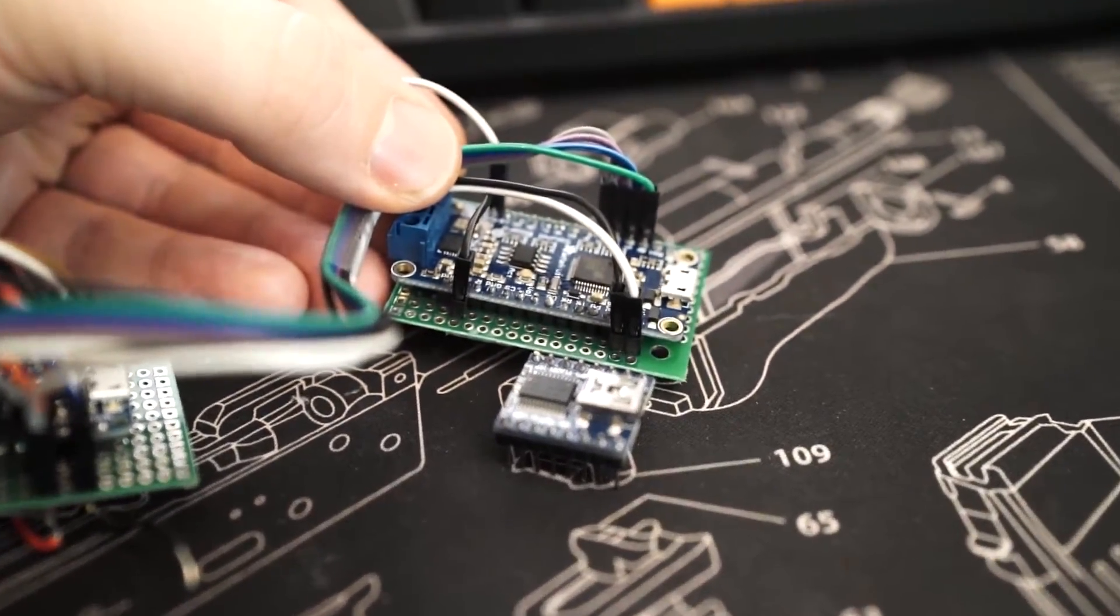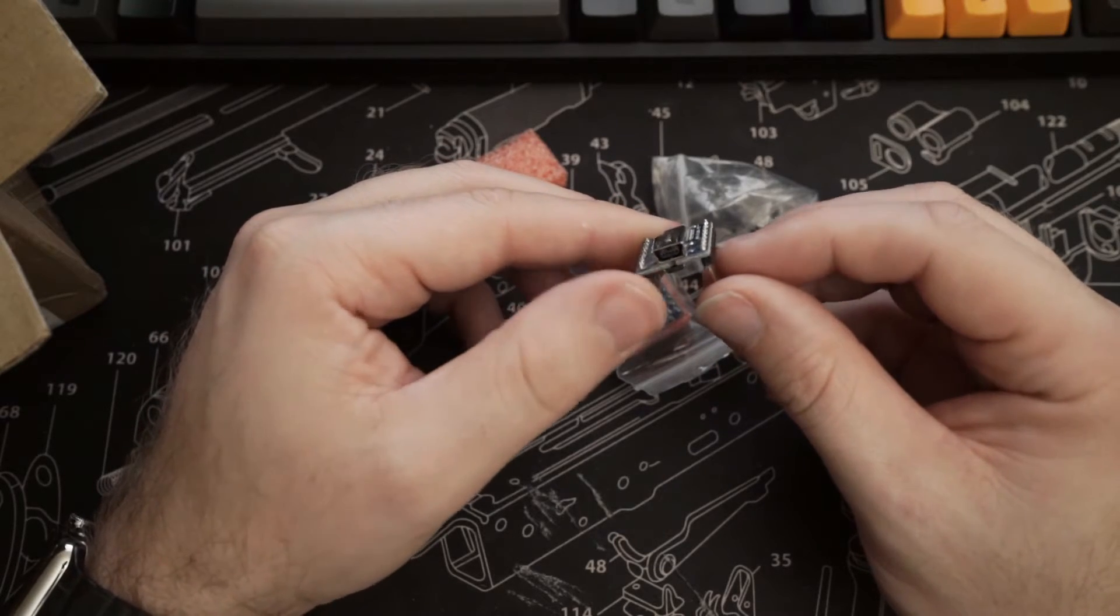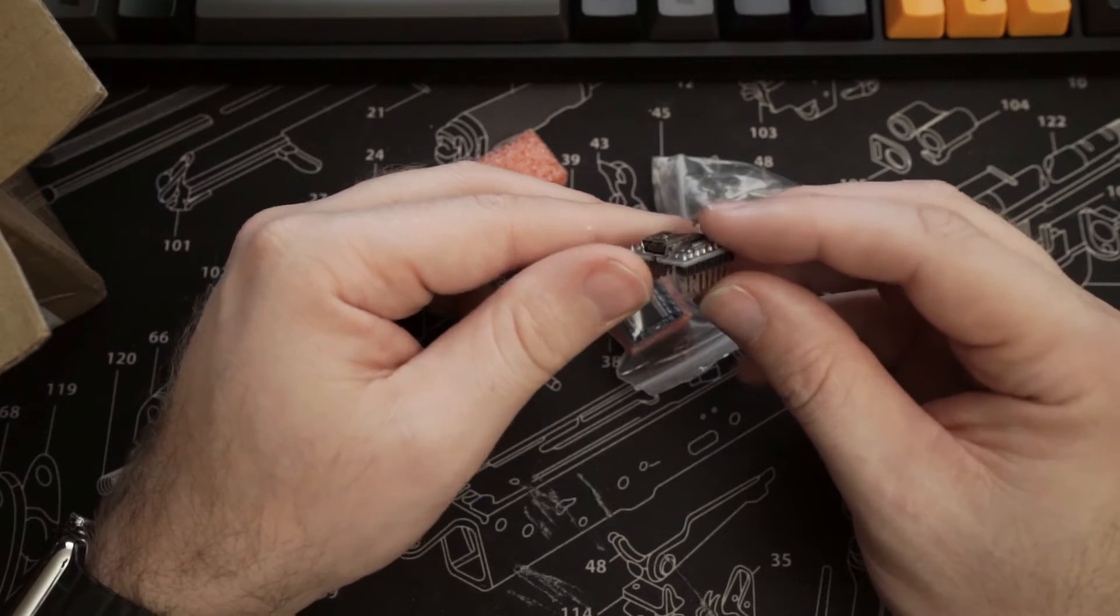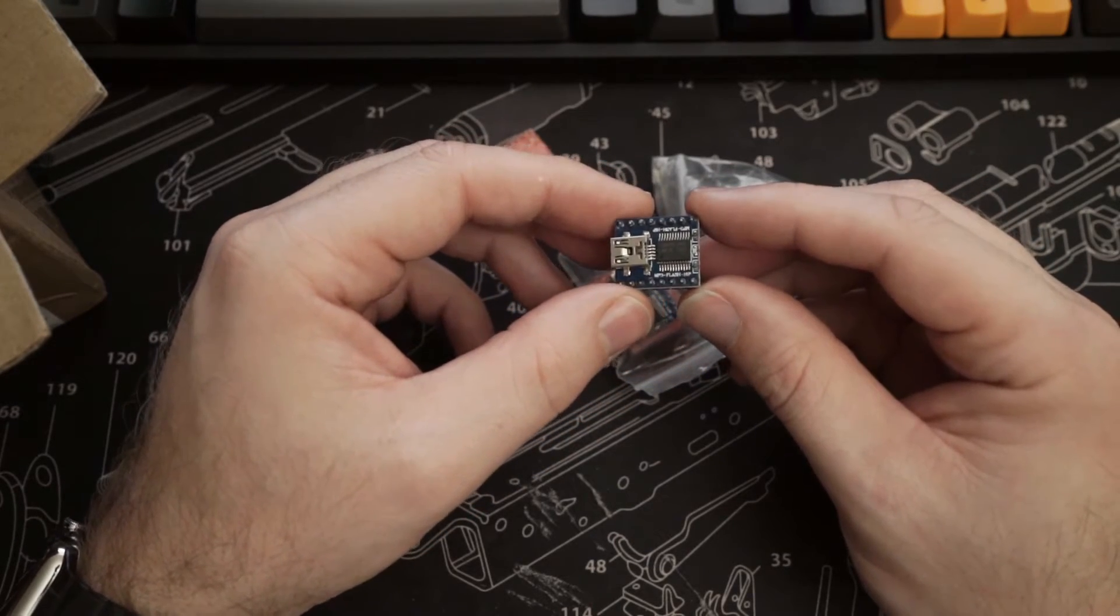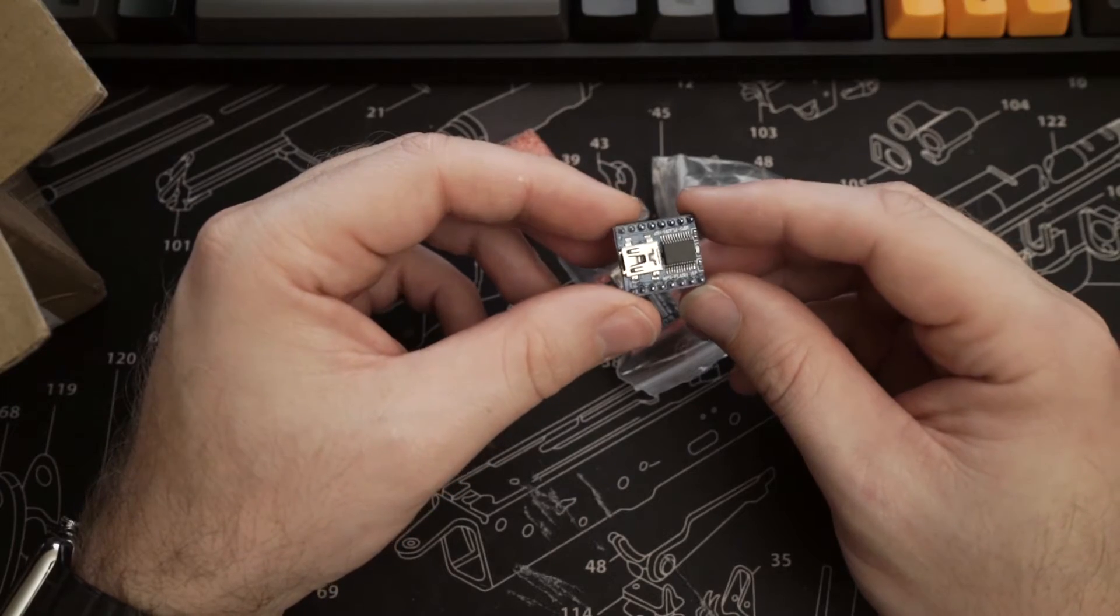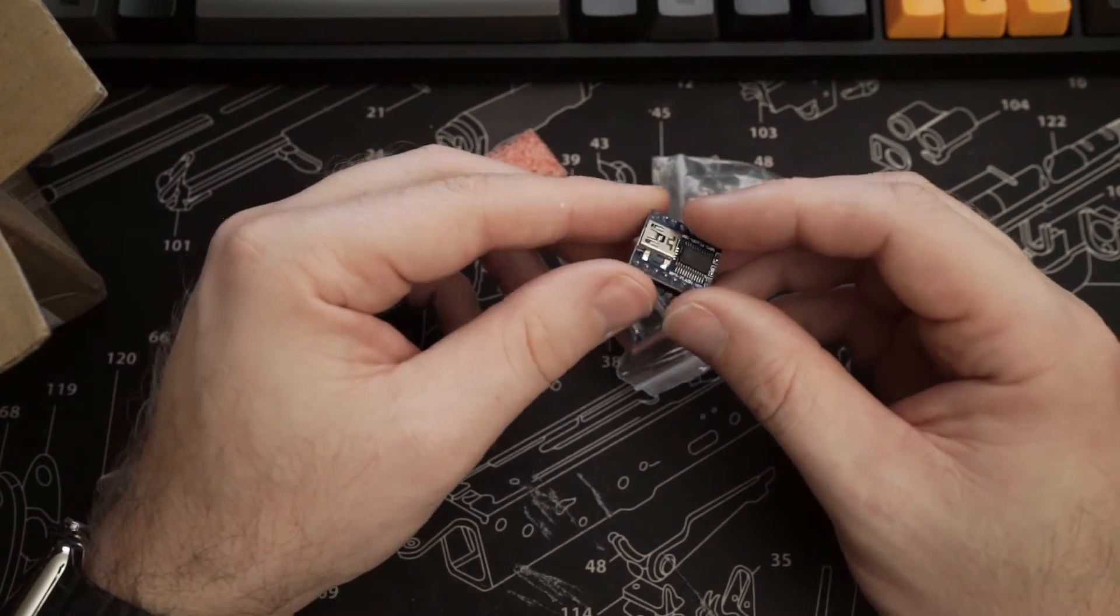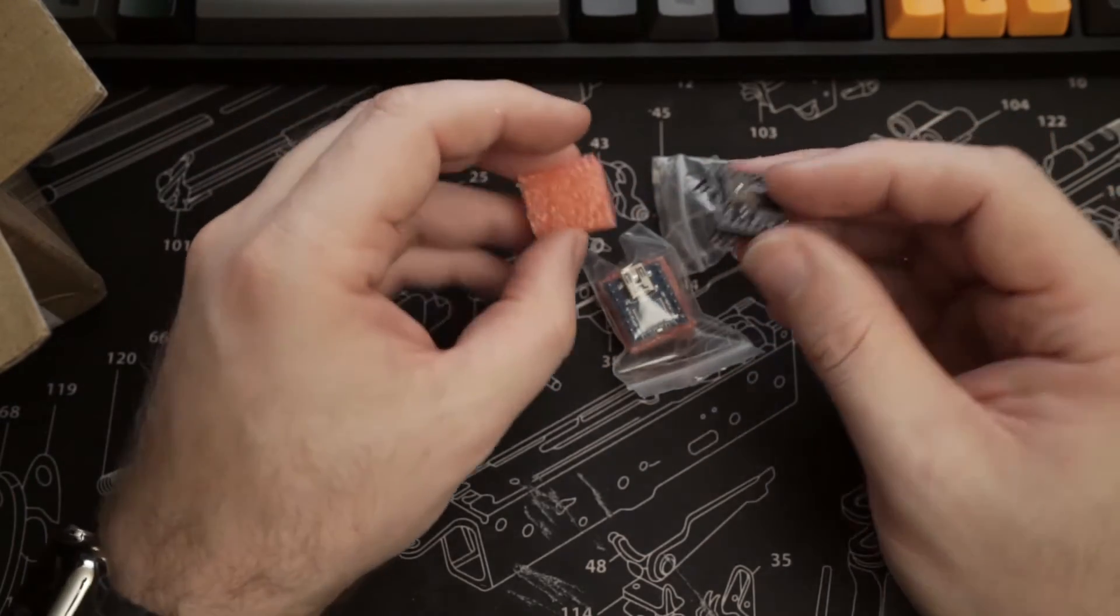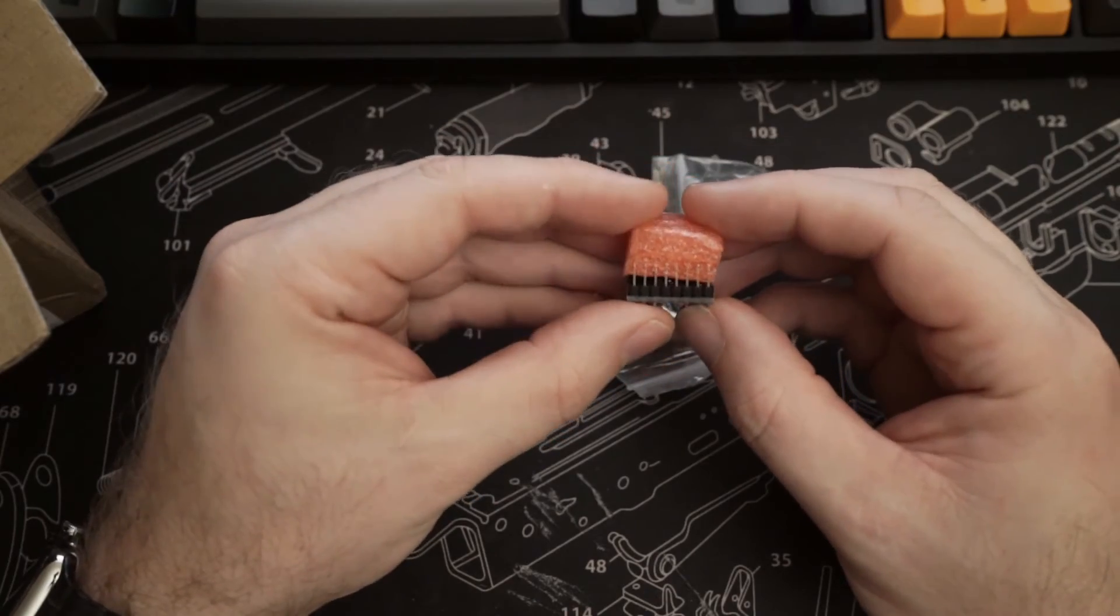So I think in my next video I'm going to have a play with this module. What documentation I could find was in Chinese and there doesn't appear to be any libraries, so it should be quite interesting.